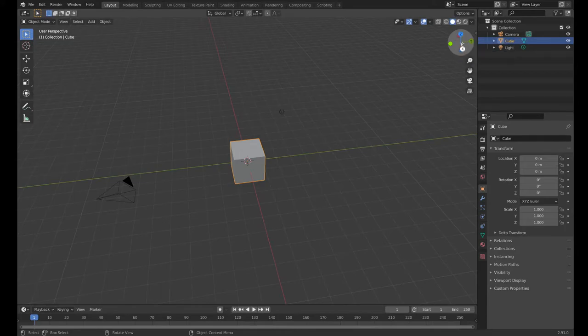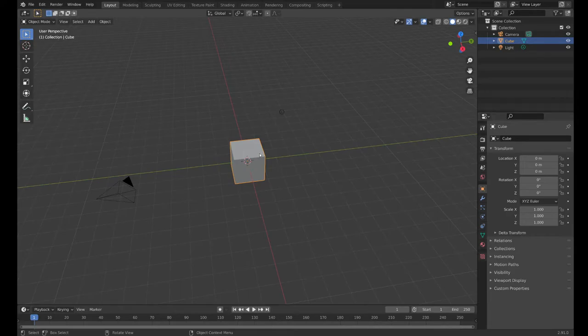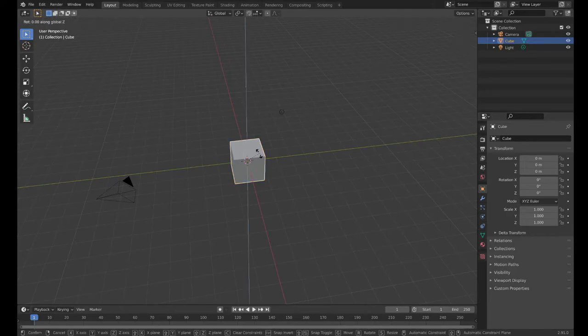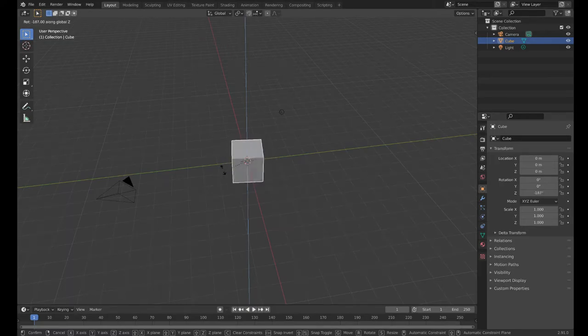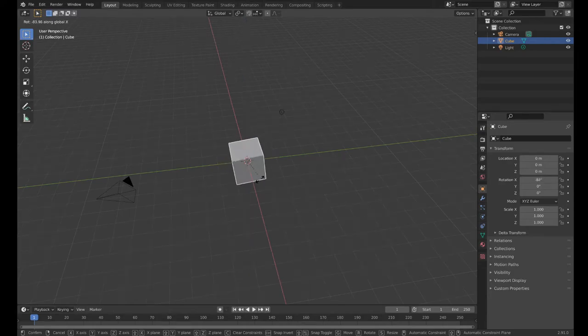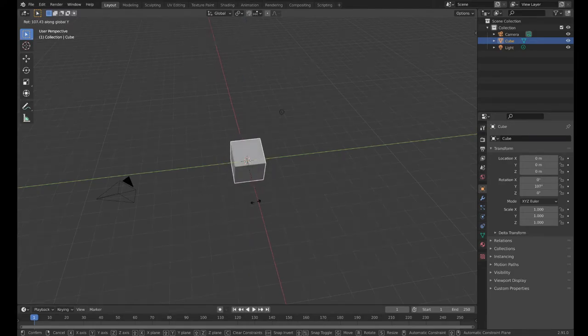When we rotate, I'm going to press R and I'm going to rotate it only around the Z axis. You see the blue Z axis shows up and now it'll only rotate this way. I could press X to rotate it this way, Y to rotate it that way.